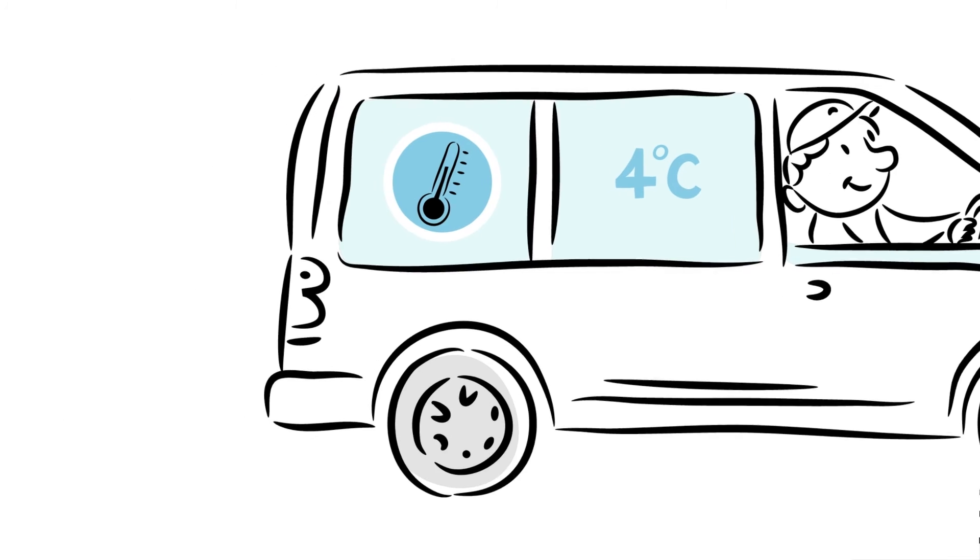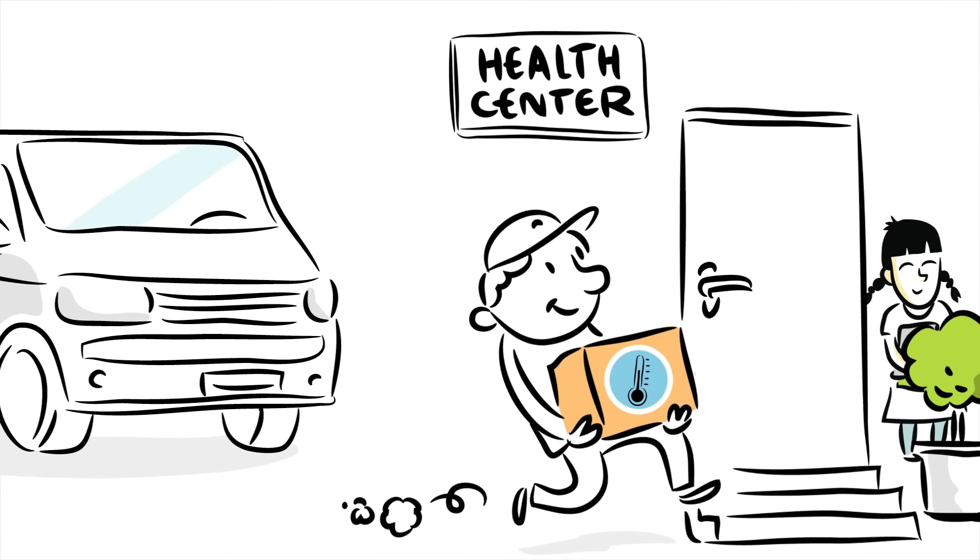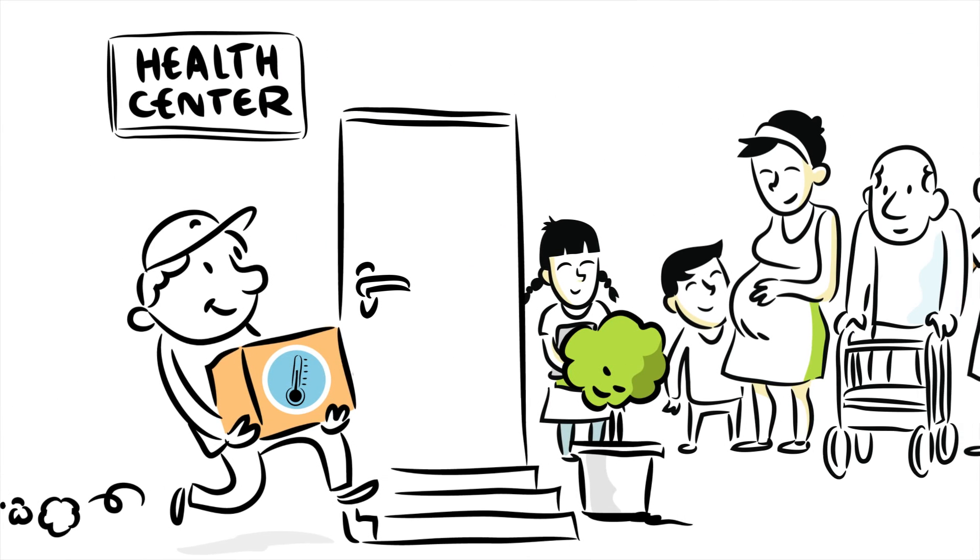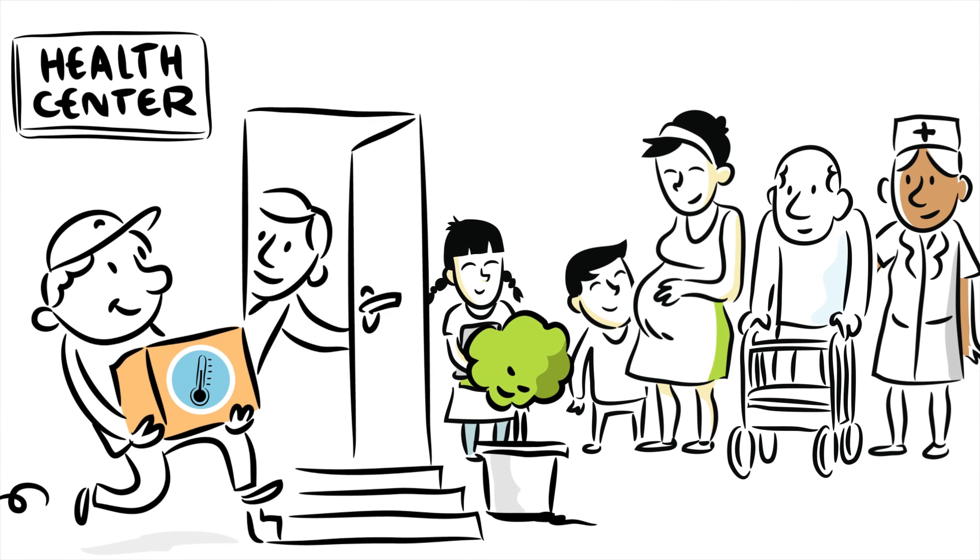All healthcare givers, like doctors and nurses, are now able to protect their patients from this serious illness.